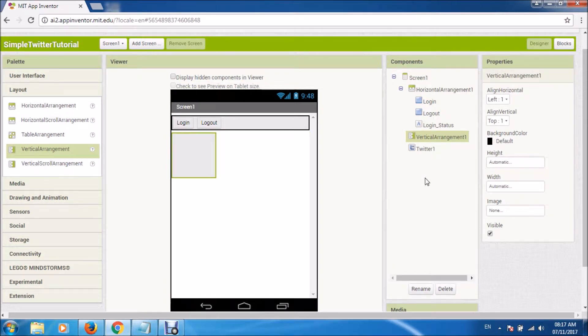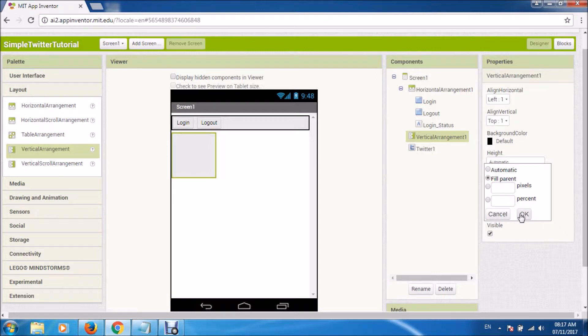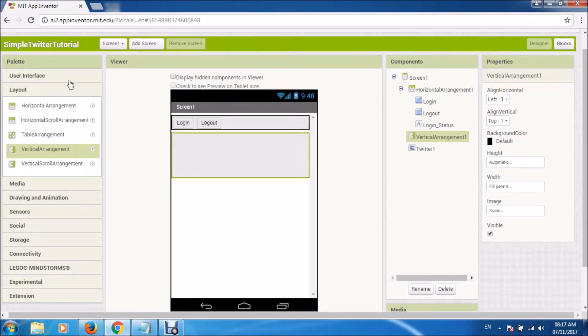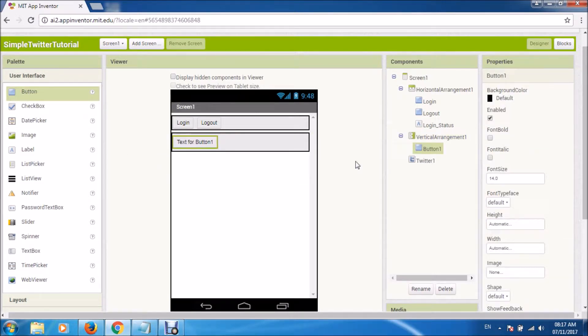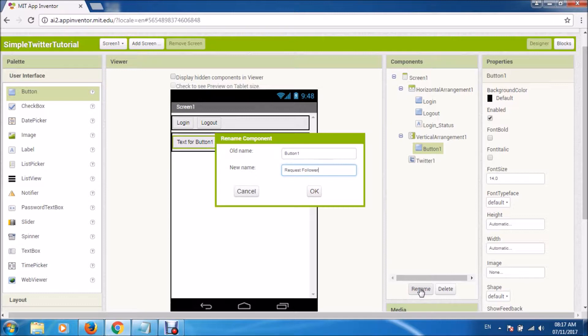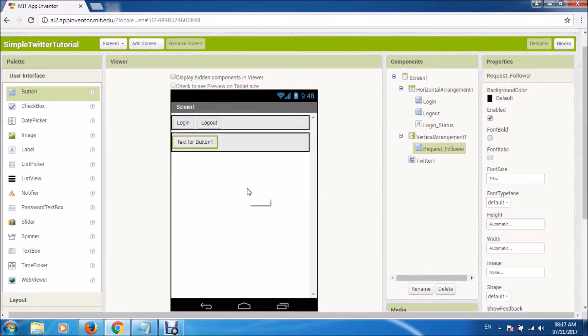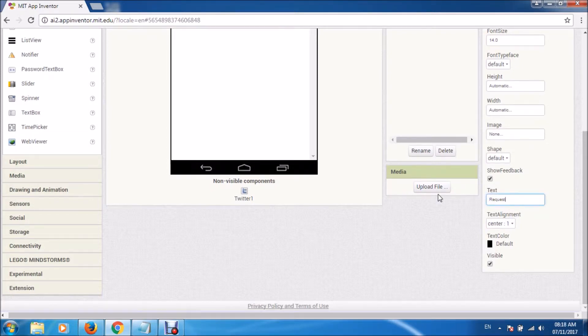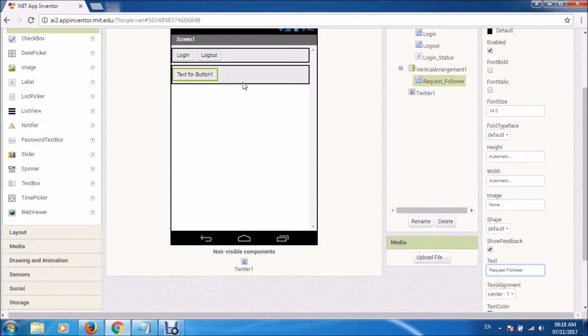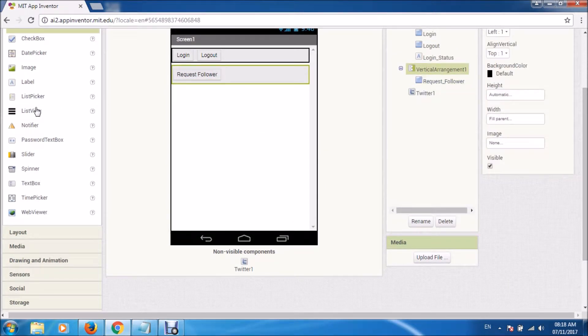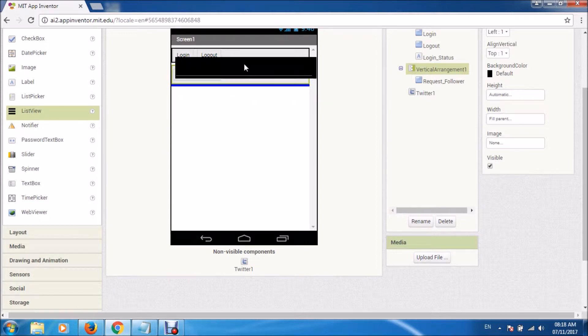Okay, now we'll create more buttons for getting information from Twitter. Like what exactly you want to get from Twitter, what information. This button we have created for when you want to request the names and numbers of followers for a particular Twitter account. So this will give you the list of followers.